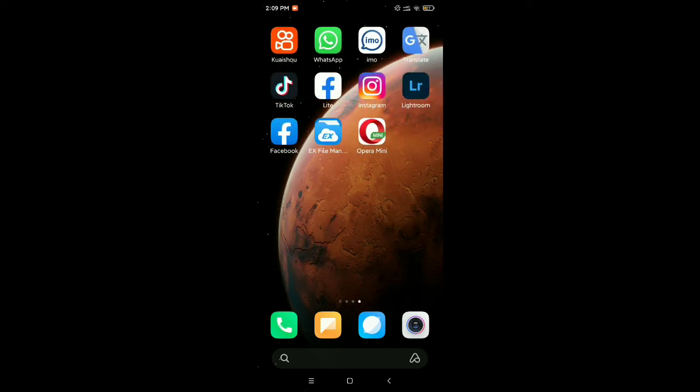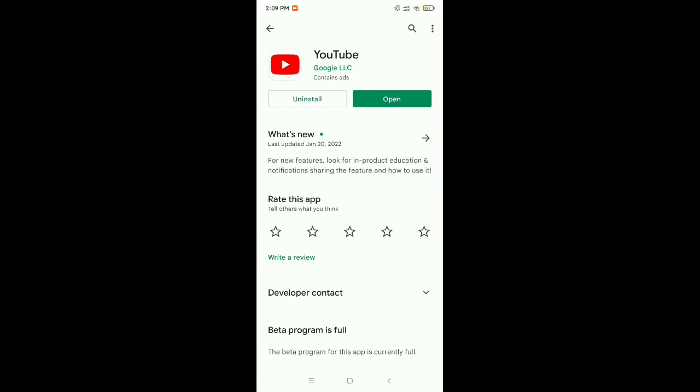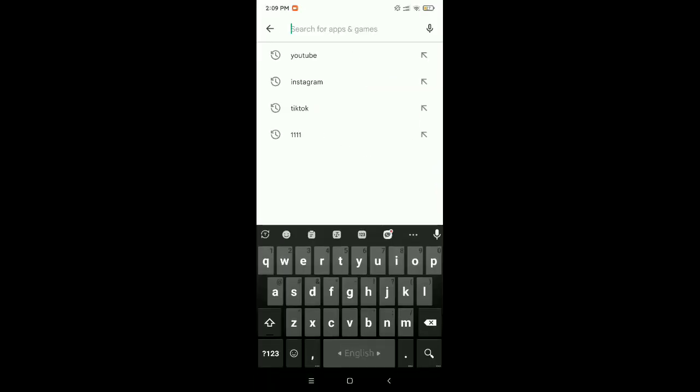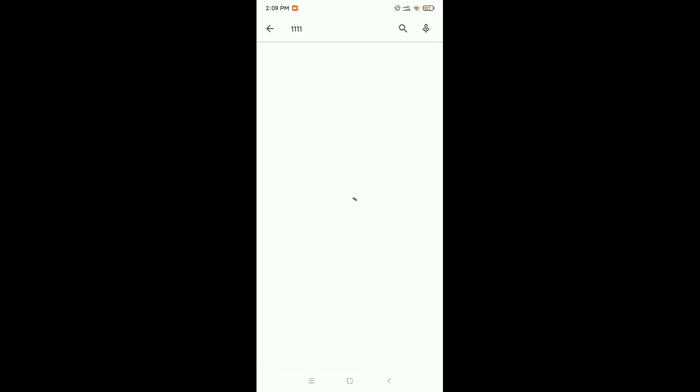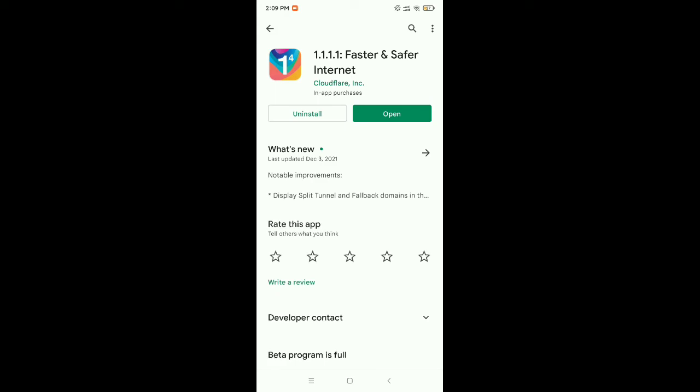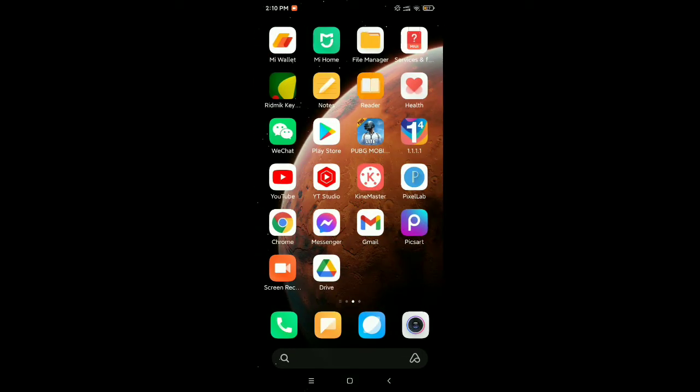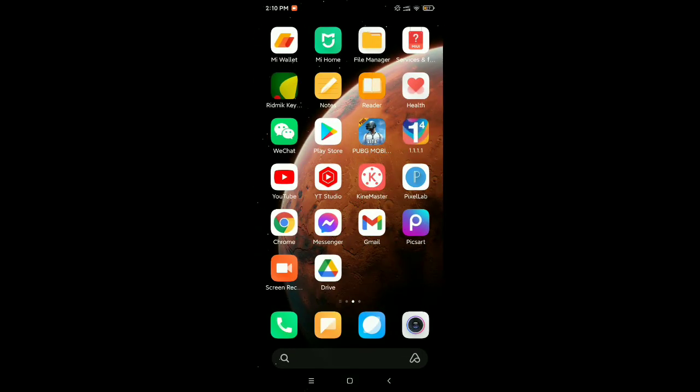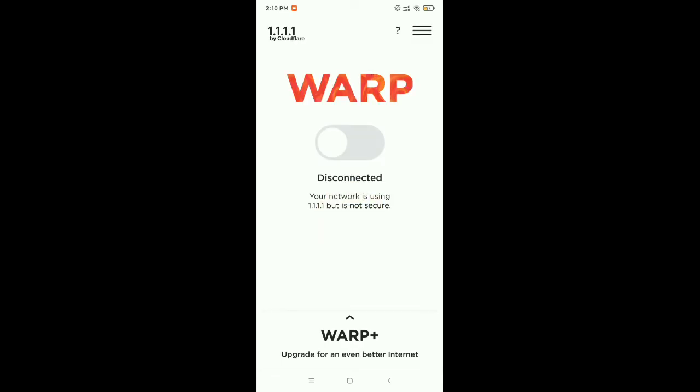You just go again to your Play Store, search for it, and then you need to install a VPN. After you install this VPN, just open the VPN and then connect it.